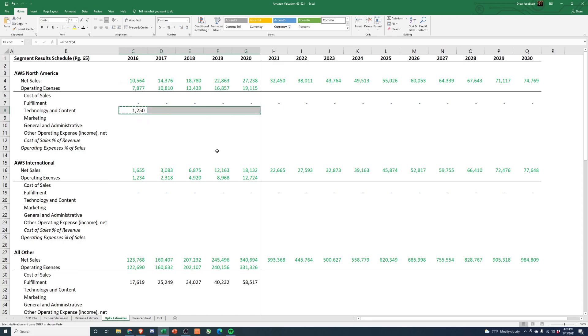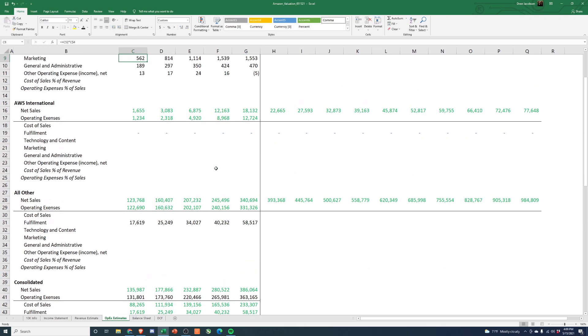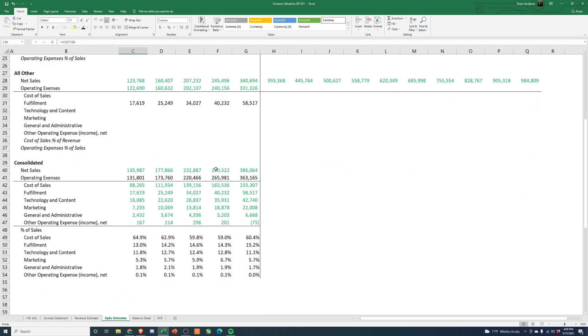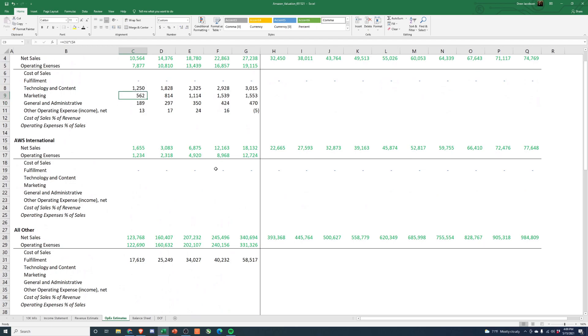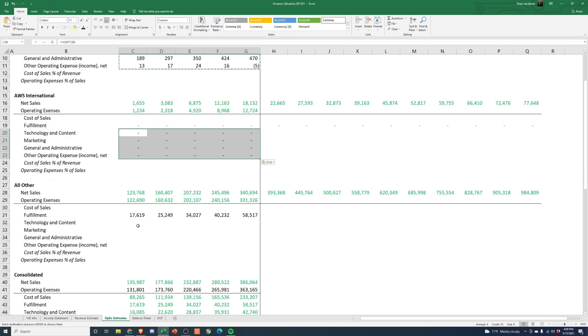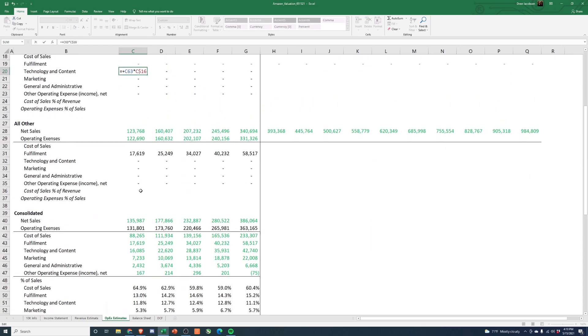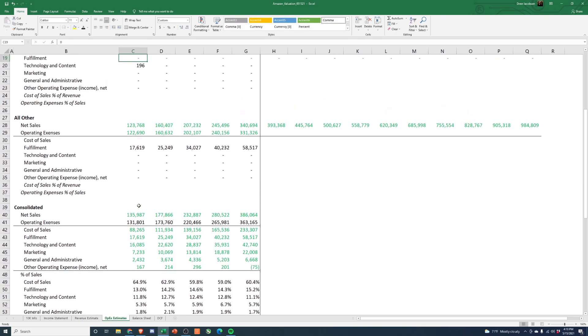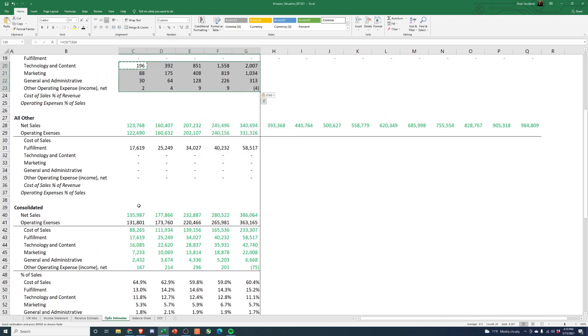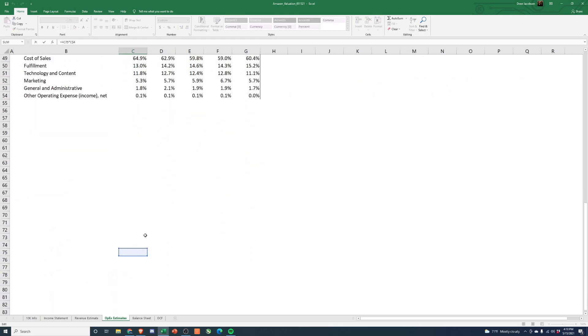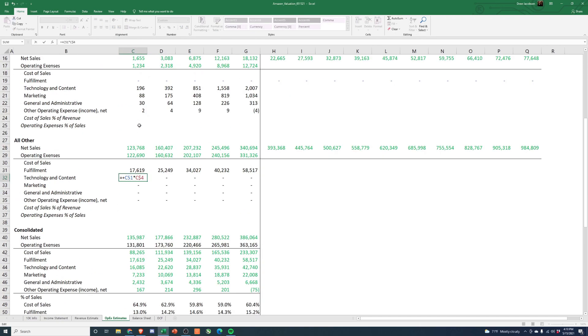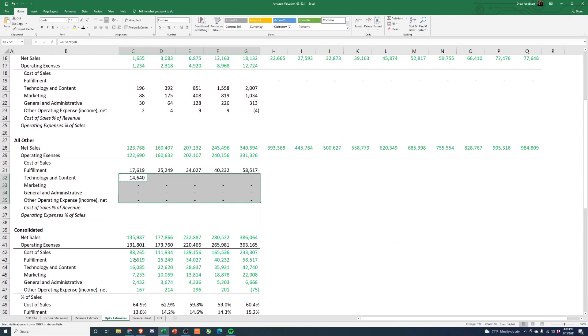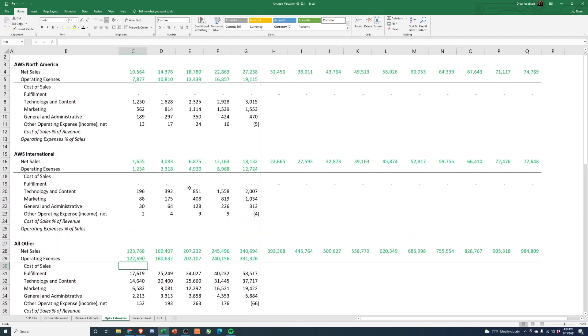So technology and content, we're going to take the 11.8% and times that by our revenue. That should work. Let's make sure that all linked up. Marketing, G&A, and then other. Cool, so that should work and we should now be able to just paste that in.